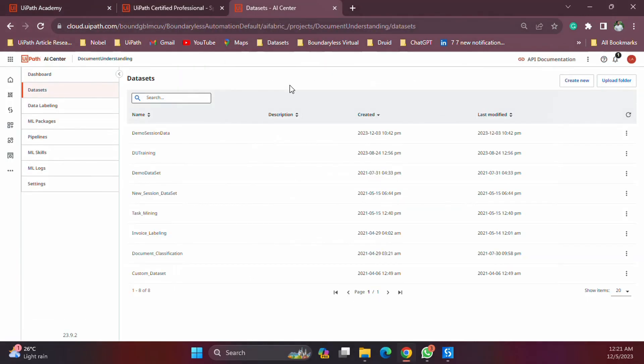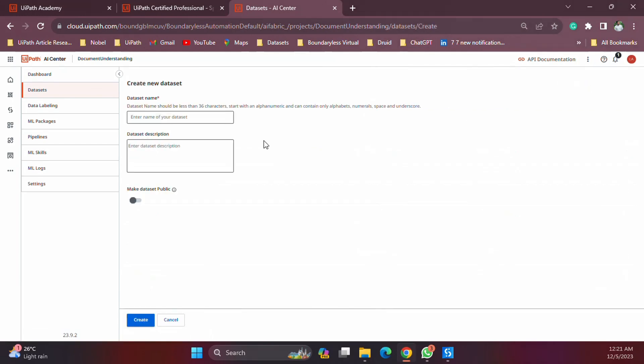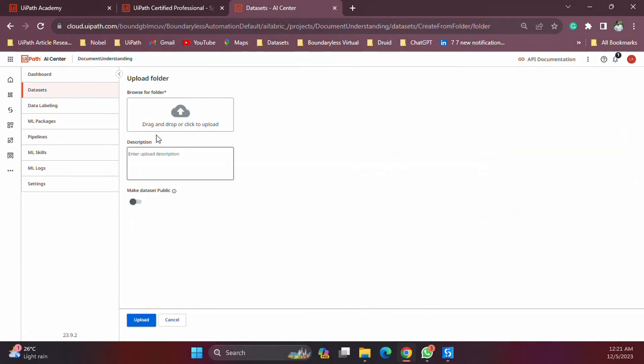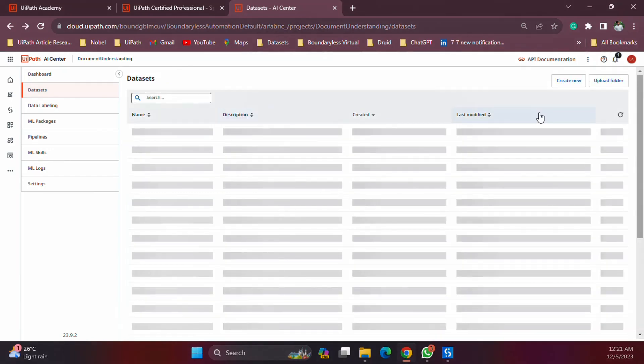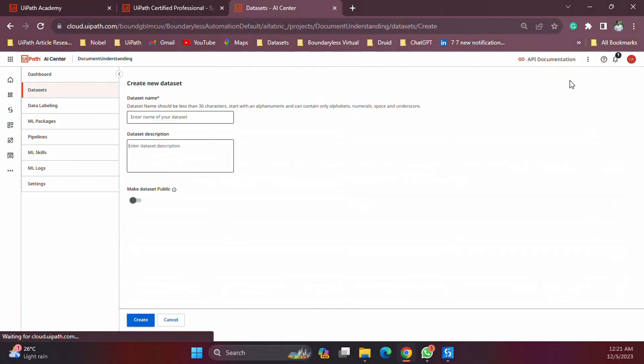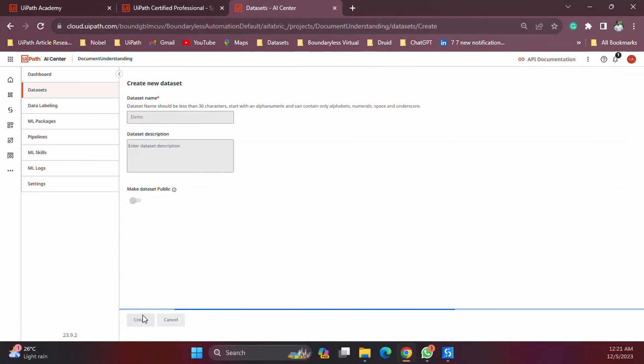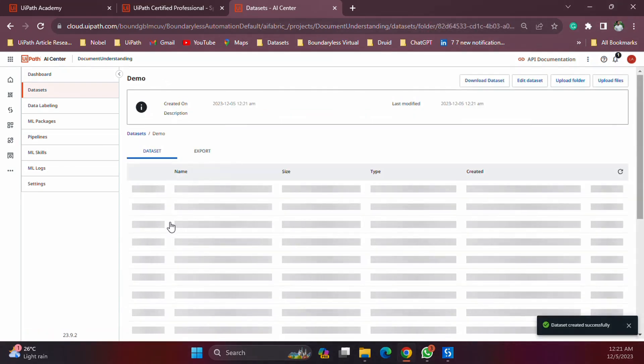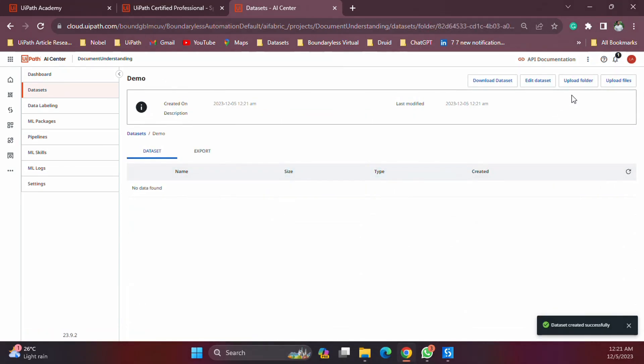When it comes to AI Center, there are a few ways that we can get this info. Just like is mentioned here, if we go to the data sets we can see that we can either create a new data set by giving any name, or else we can upload a folder along with its content. So you can directly upload a folder, or else you can create a data set and inside that data set you can upload a folder or you can upload any files.